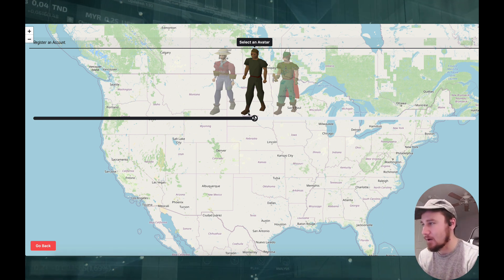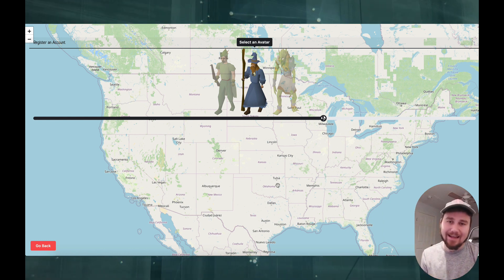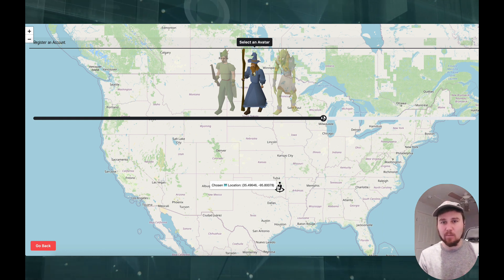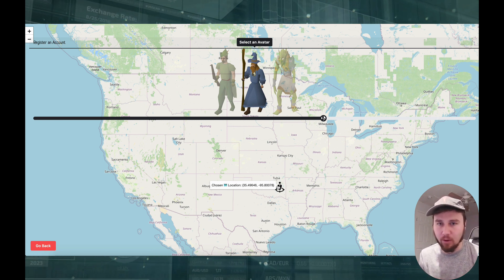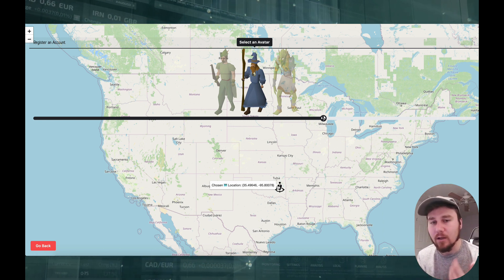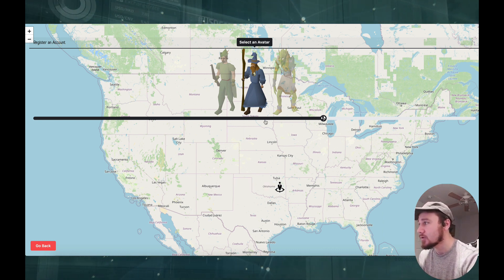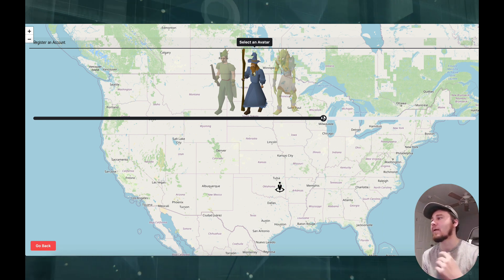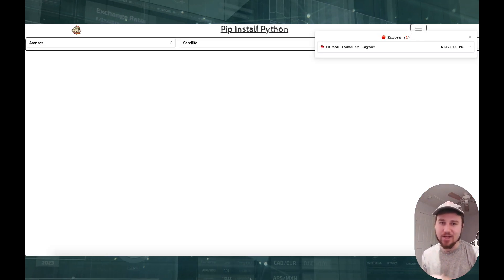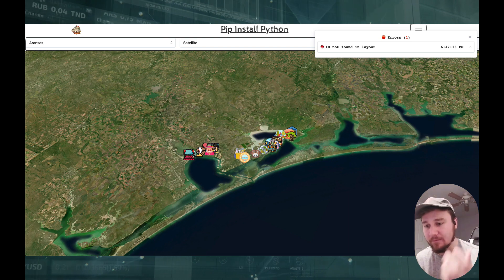Whenever you want to register an account, you get to slide over and select your character. You can select where you are, and it's going to use this as a basis to set up a geo network around you so you can open up shops and communicate with other people that are active on the site. You can unlock and display a lot of features related to your account profile. With that context in mind, let's go into the login state and show how I was able to set up a relationship between Django and Dash.